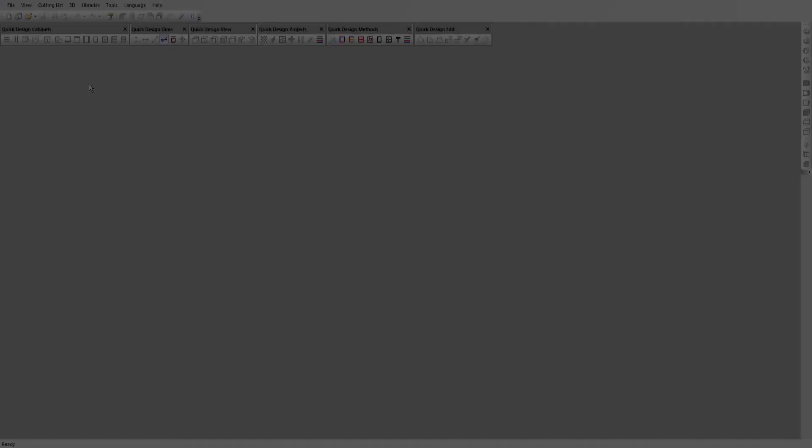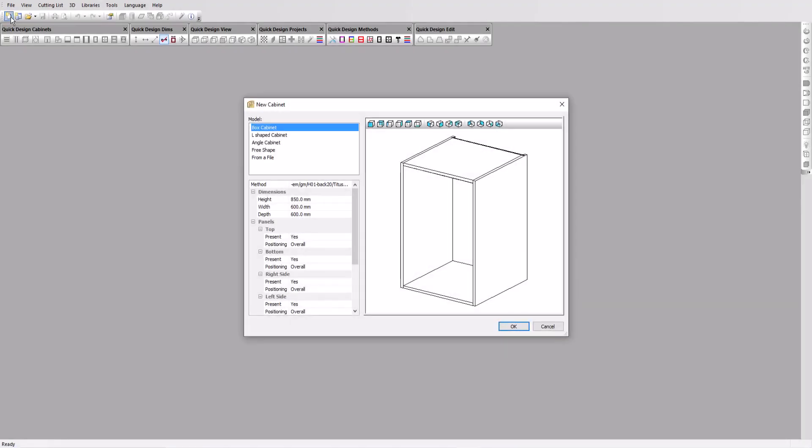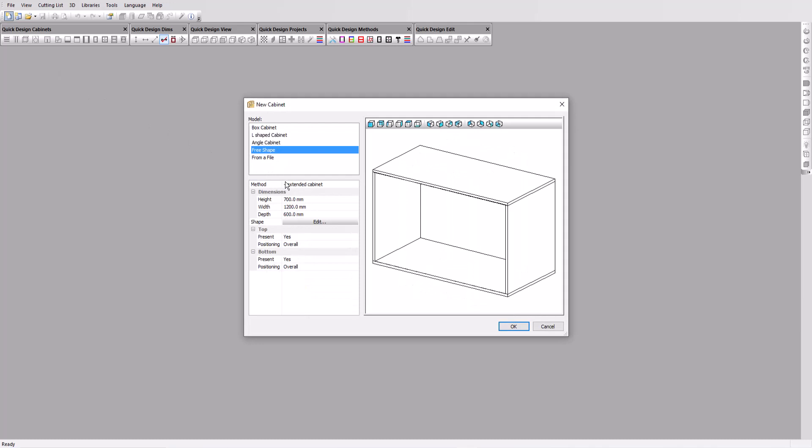We'll start a new cabinet using the free shape option. I'll select a manufacturing method I created earlier that includes some hardware and other construction details.